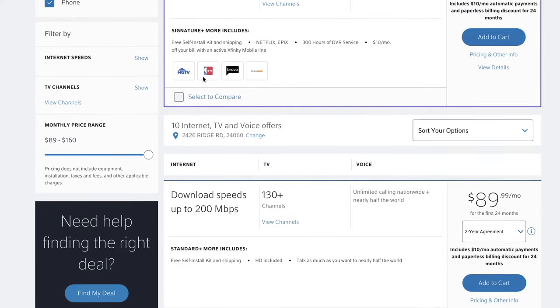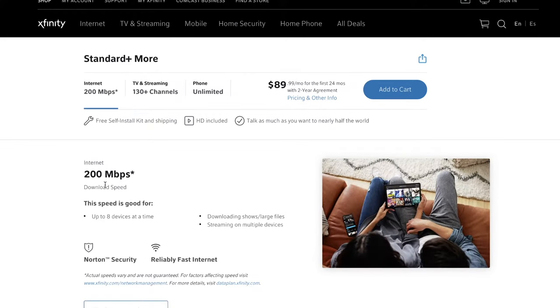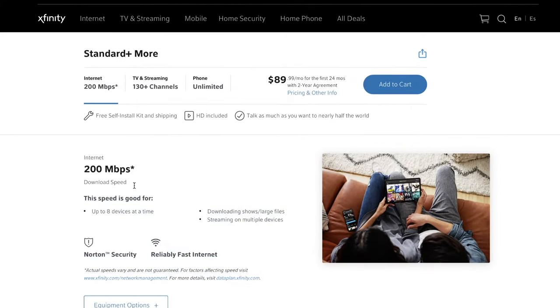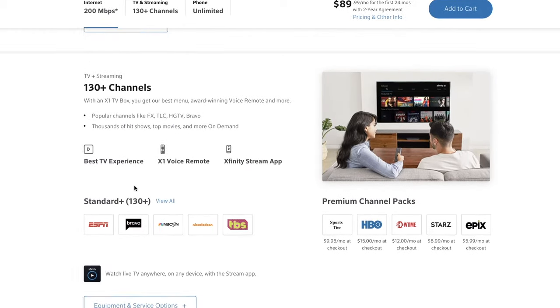Internet plans are most frequently sold by showing you upload and download limit ceilings. So a plan might have up to X megabits per second upload, and up to some amount of megabits per second download. Knowing what your needs are is critical to picking the right plan. Bandwidth — how much data over time you can send and receive — is commonly measured in bits per second.